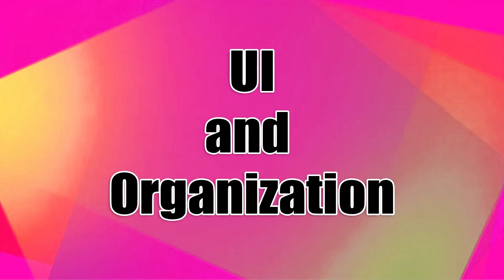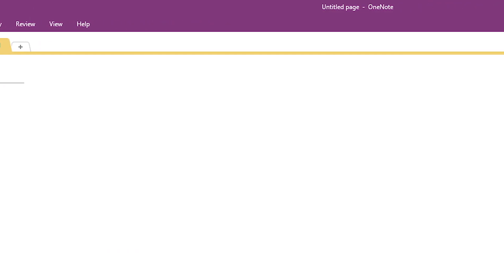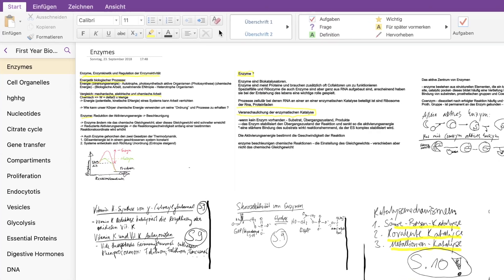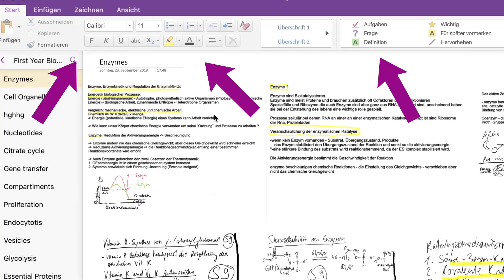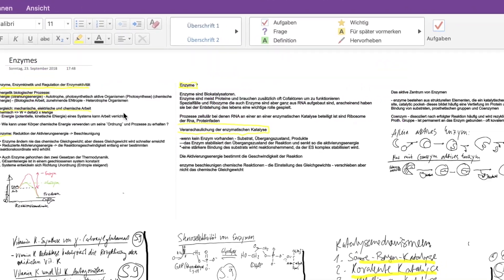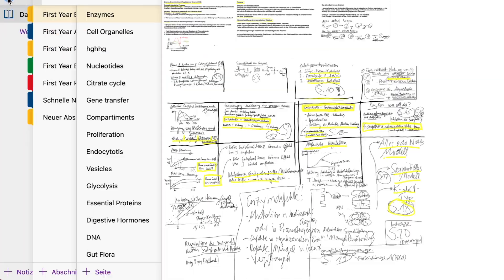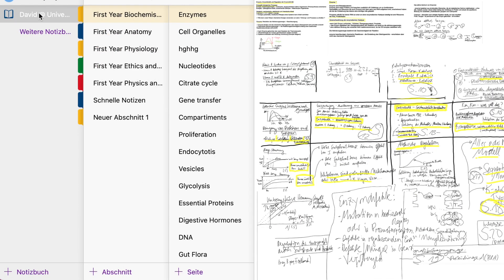UI and Organization. OneNote is designed just like the other Office applications. The application is divided into three sections: the ribbon, the notebook banner, and the note-taking space. The ribbon provides access to common actions and contains named tabs for all actions. The notebook banner contains the user's notebooks.